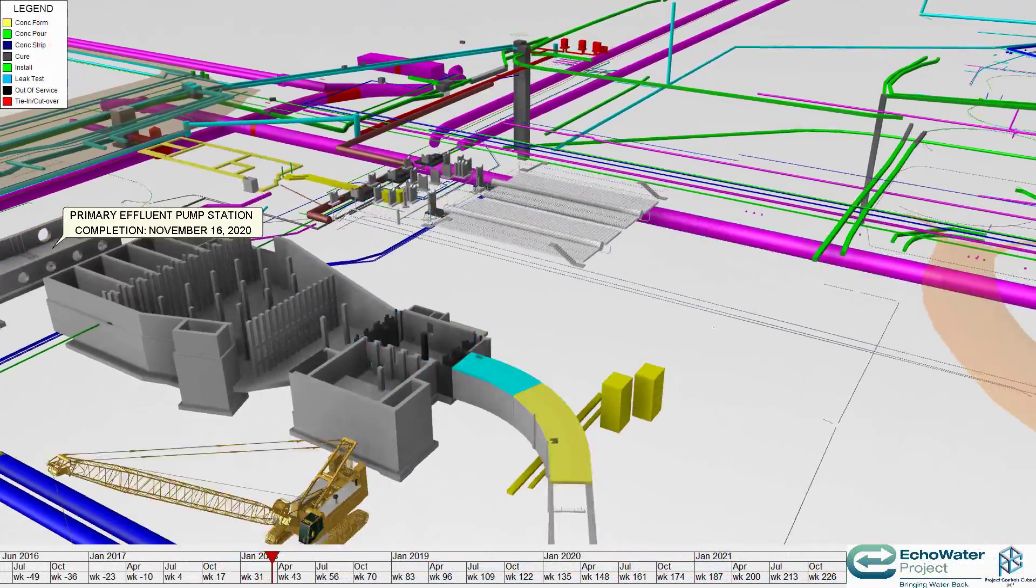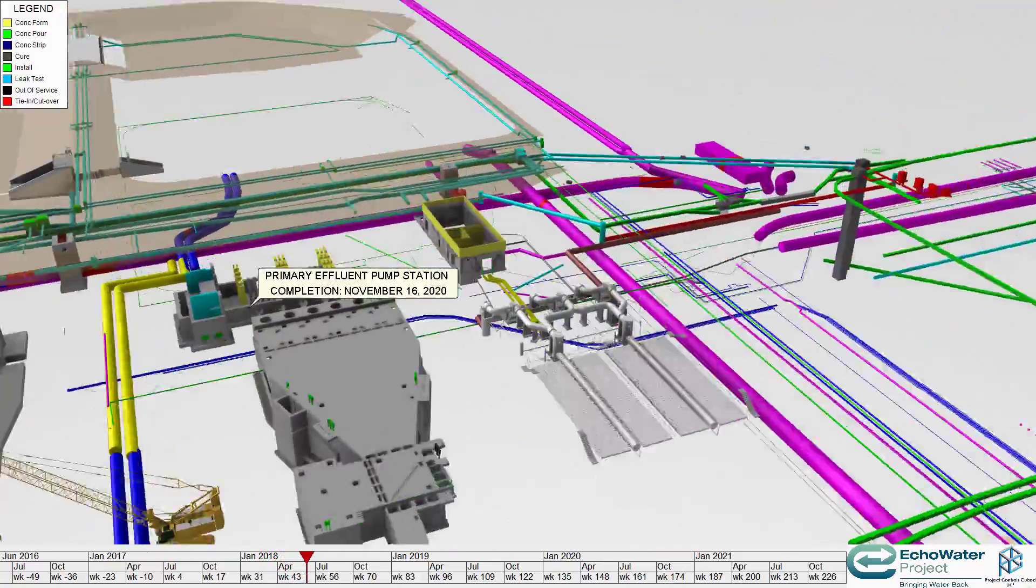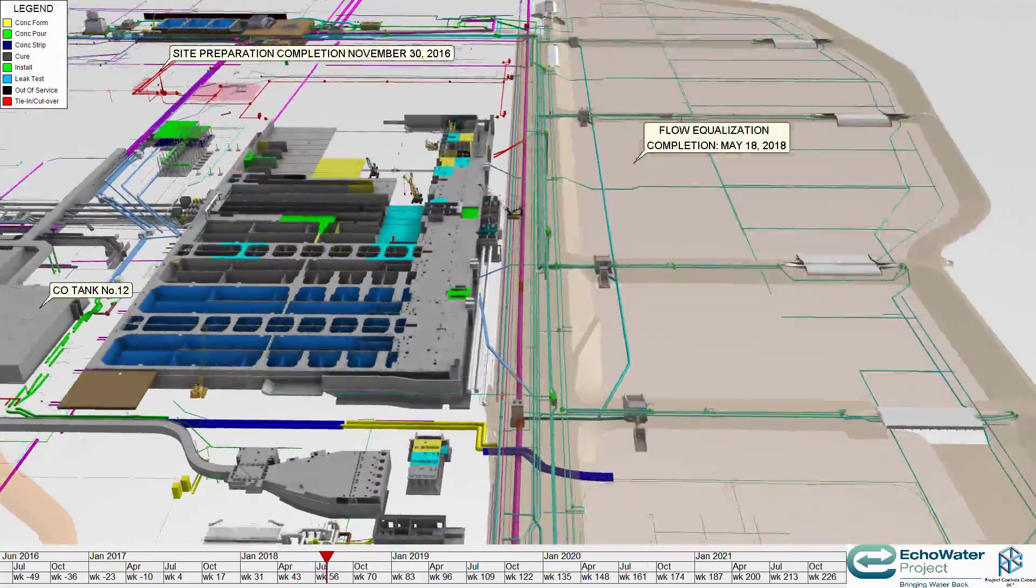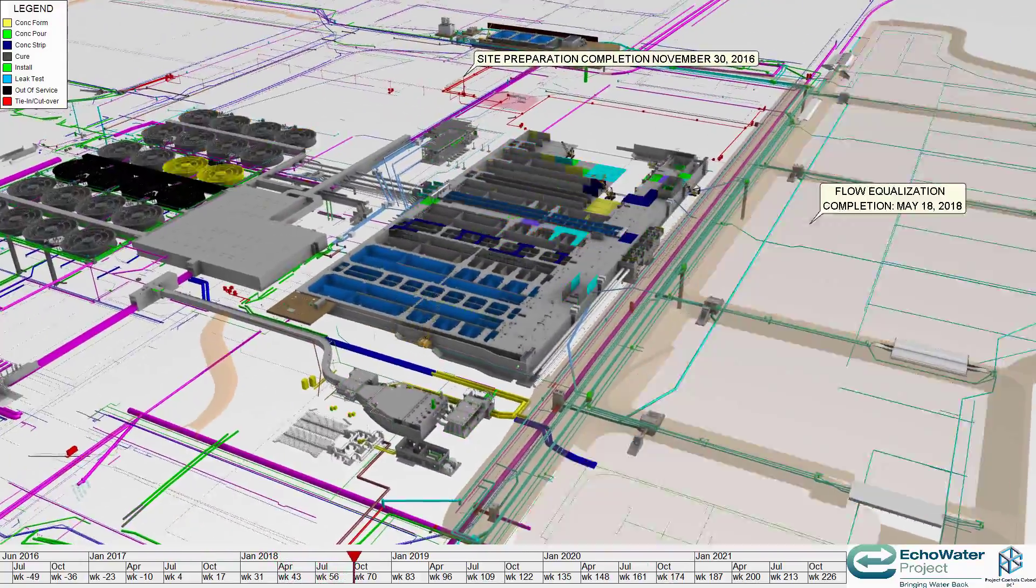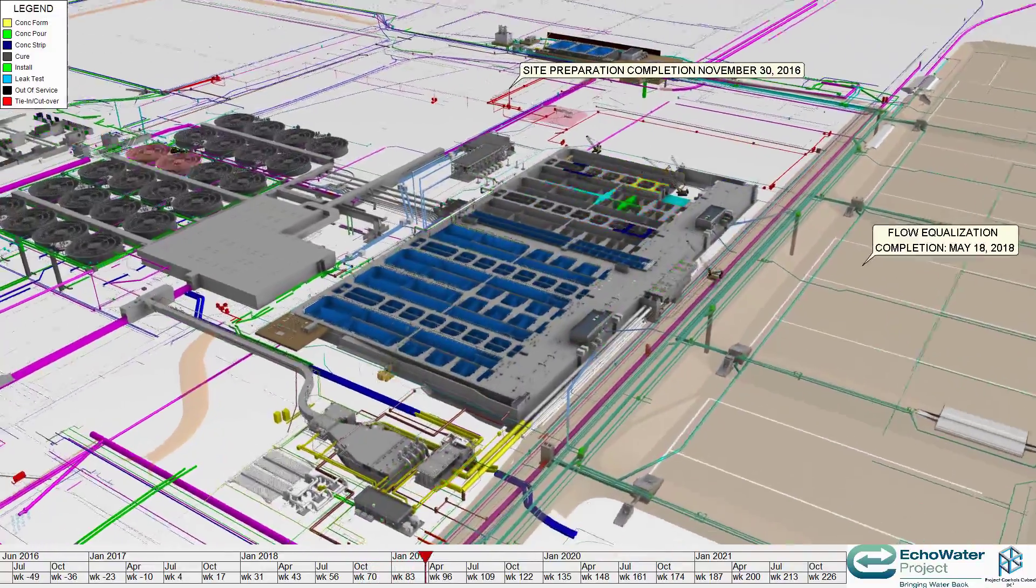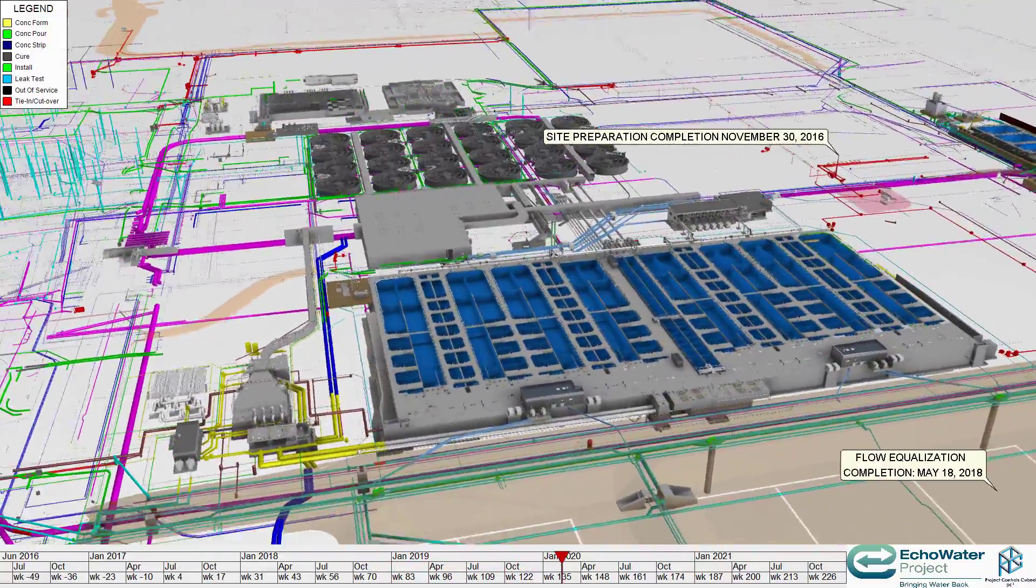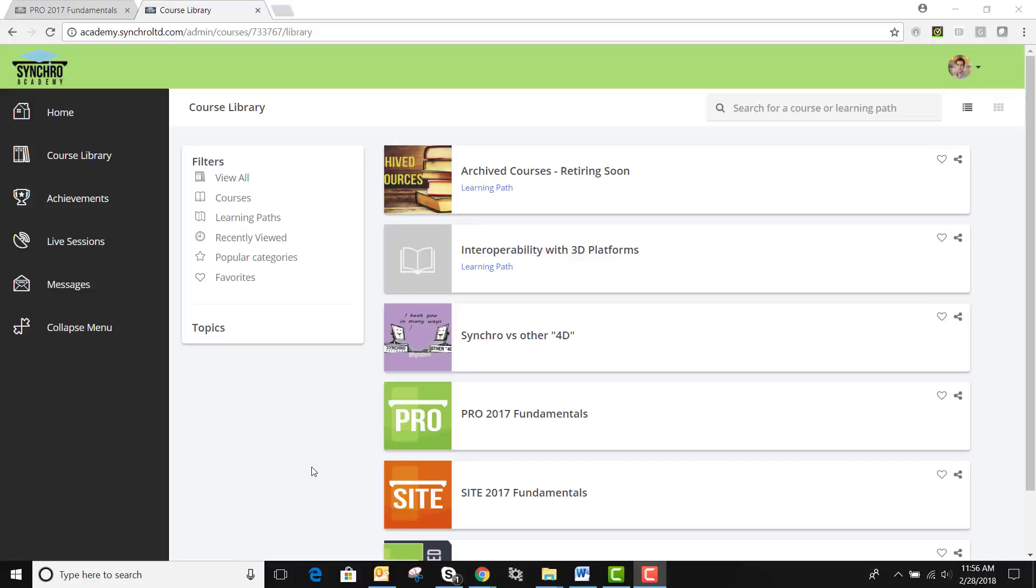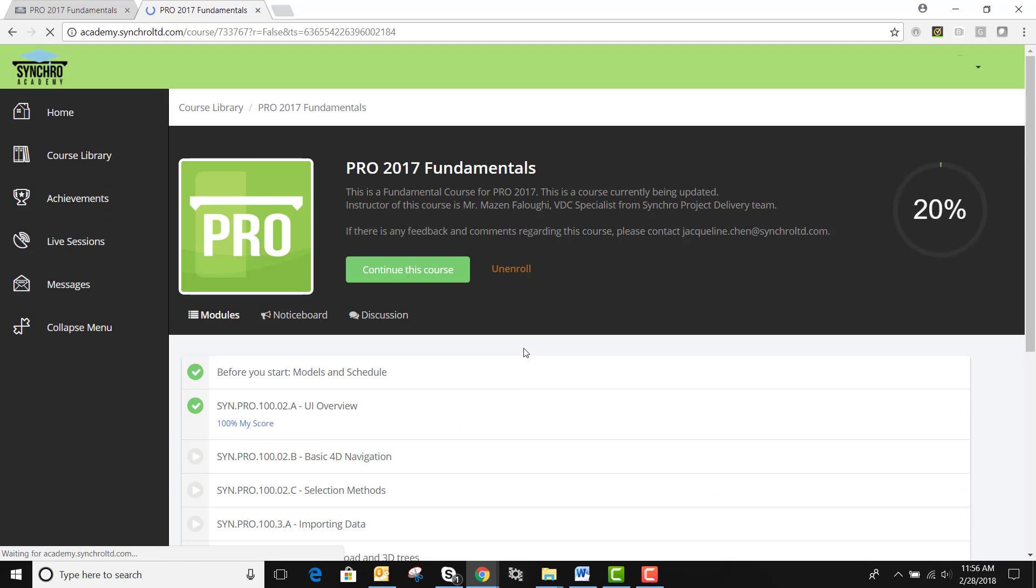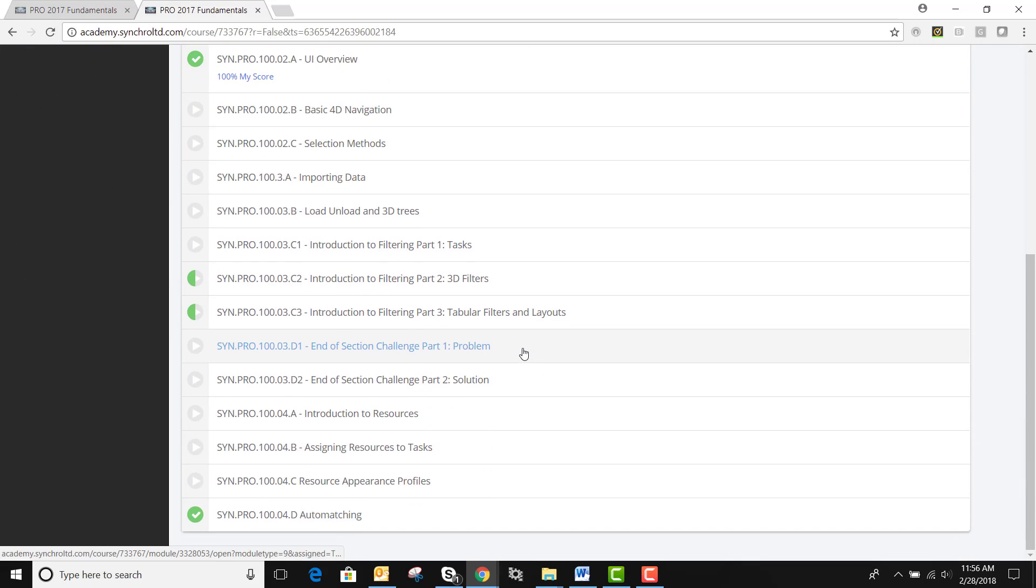Our customers report improvements in schedule reliability, safety, and of course the ability to deliver on time and on budget. And finally, our licenses come with personal support and free online training in Synchro Academy. So we invite you to join the community and experience firsthand what Synchro Pro can do to your projects.